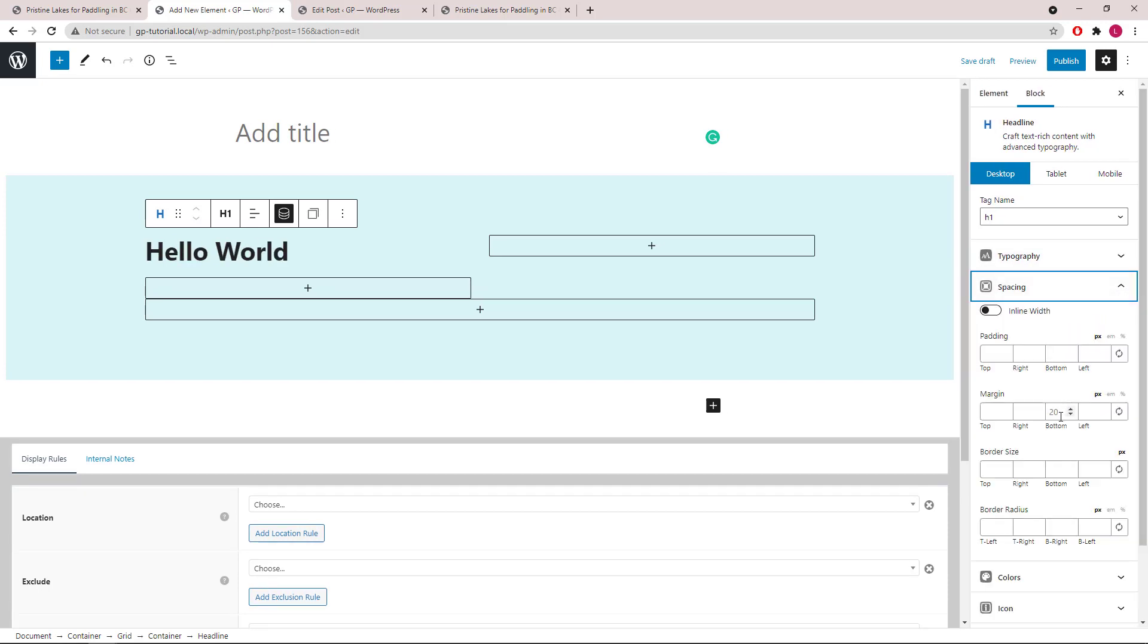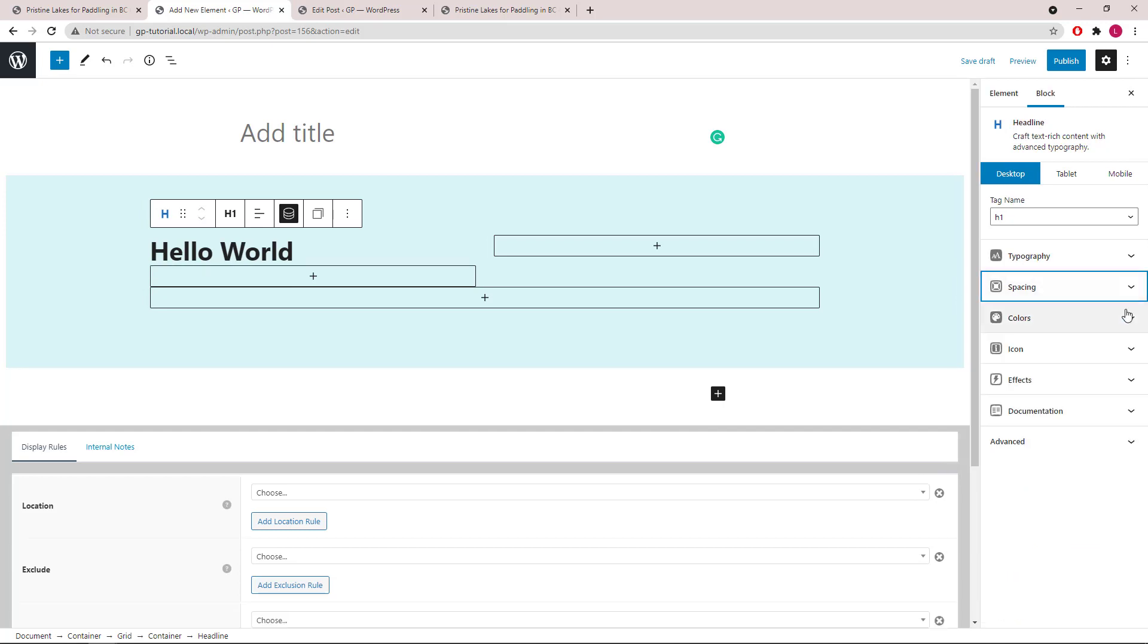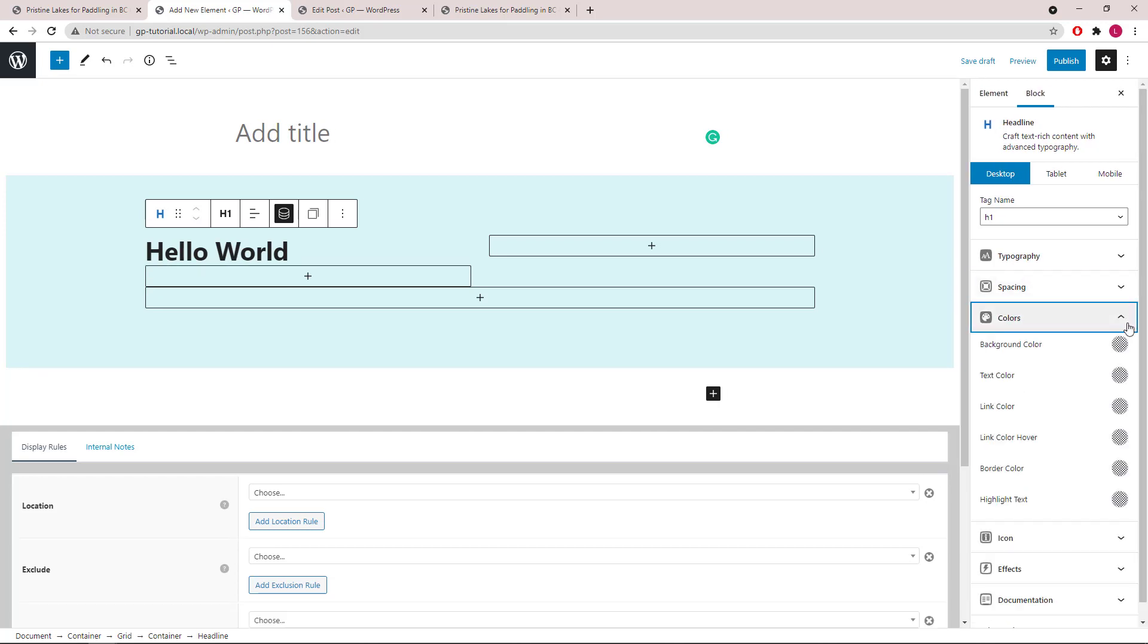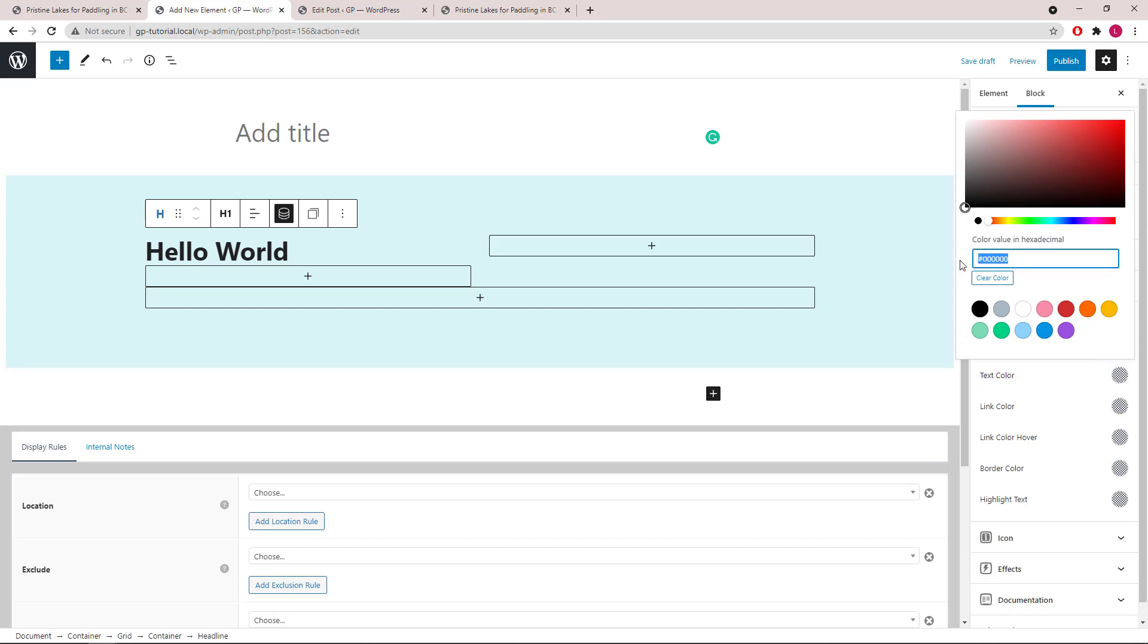Then we will set the bottom margin to 0 and change the text color.